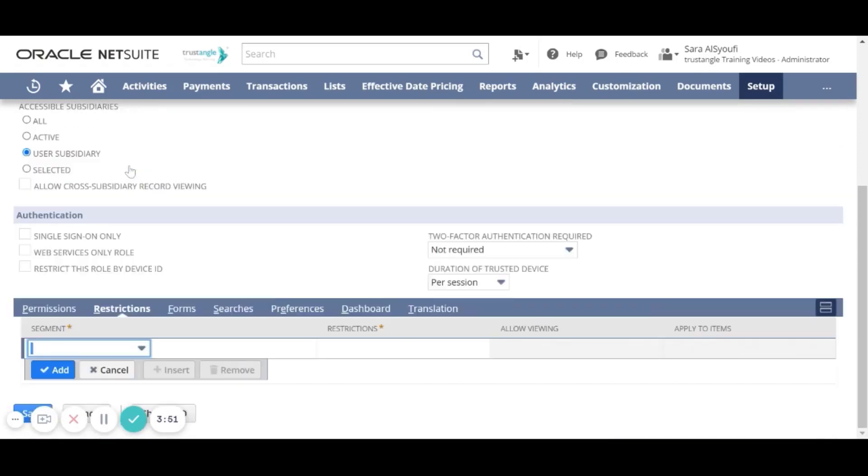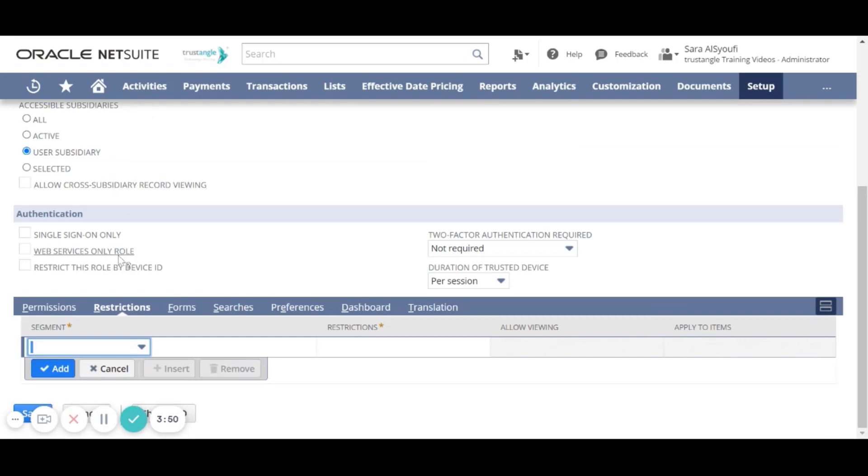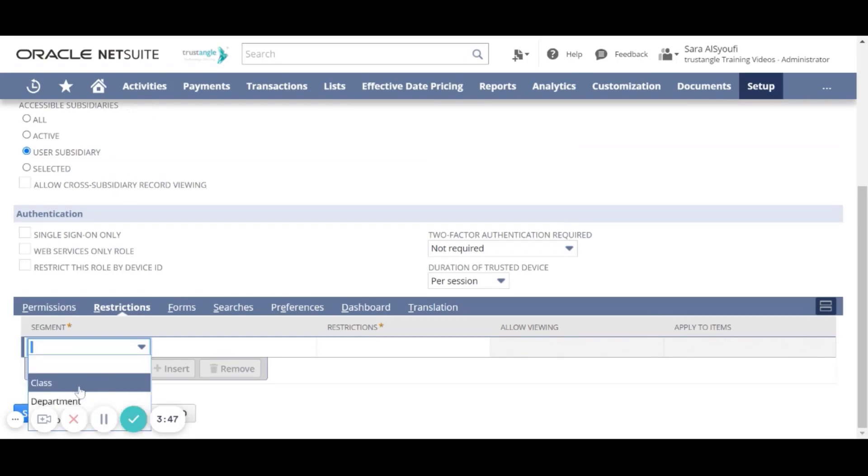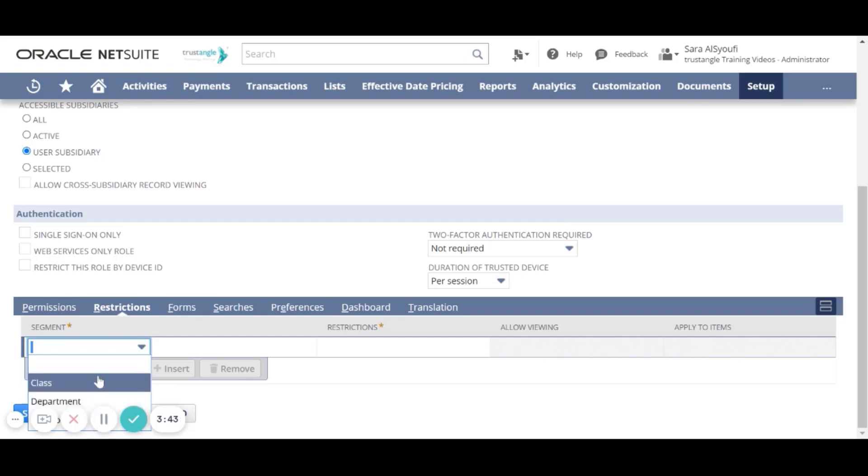For the Restrictions sub-tab, you can restrict this role on the specific class, specific department or specific location.